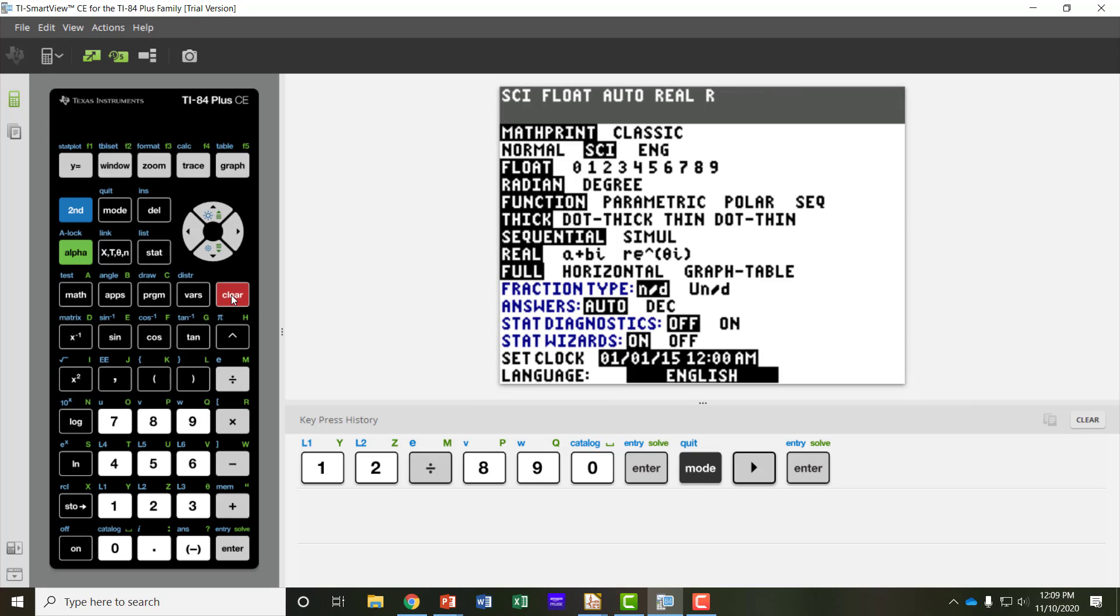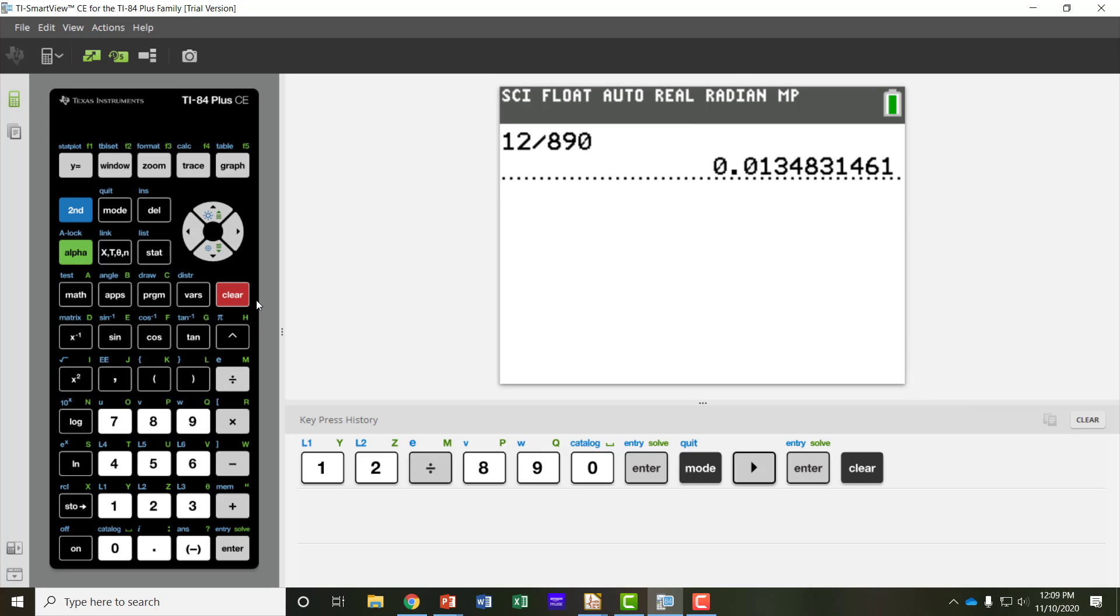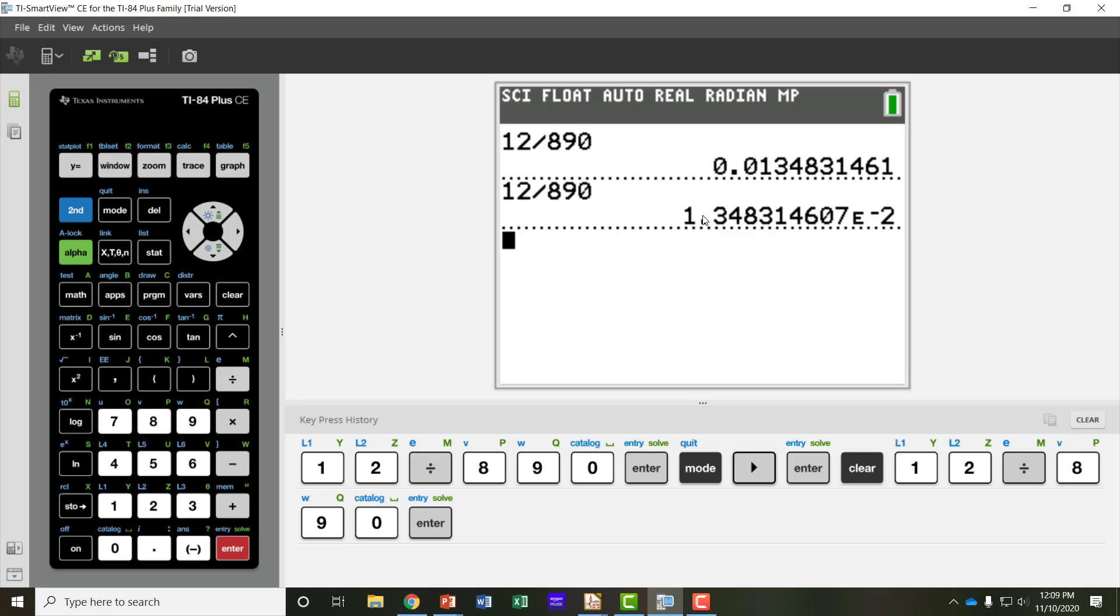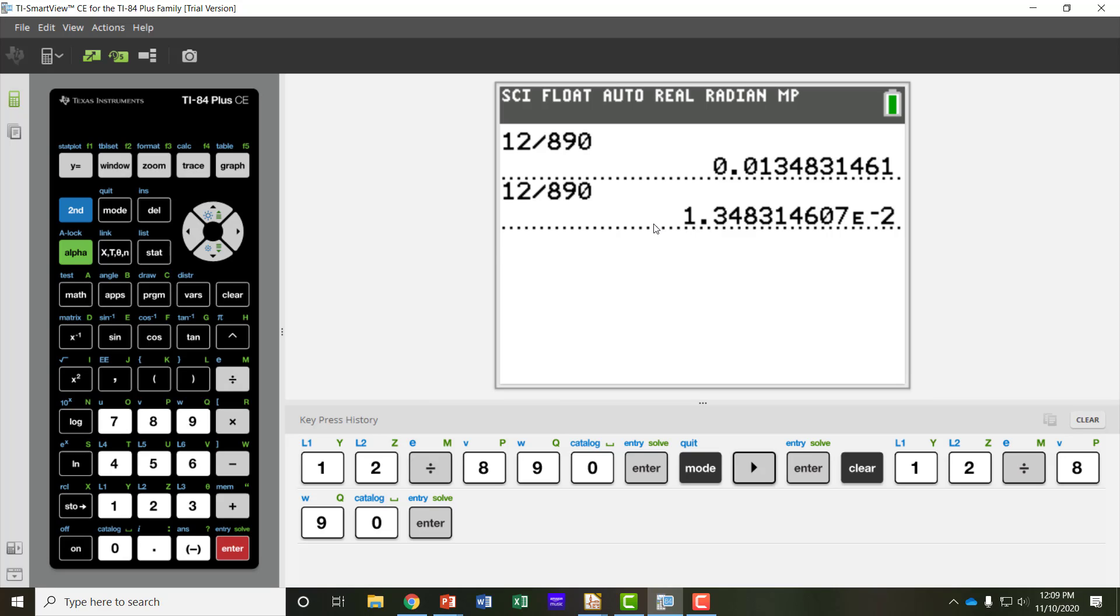Now I can clear my screen. If I typed the same numbers, 12 volts divided by 890 ohms, I get my answer with an exponent, so 1.348 whatever to the negative 2. What that means is my original number should have the decimal point moved two places to the left. So if I went one, two, so you can see how it would be the same as .01348.